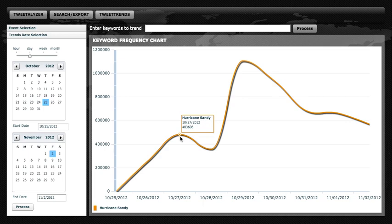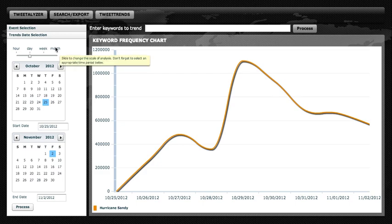Had we chosen a different granularity, such as hour, week, or month, we would have seen a time series grouped by that particular granularity.